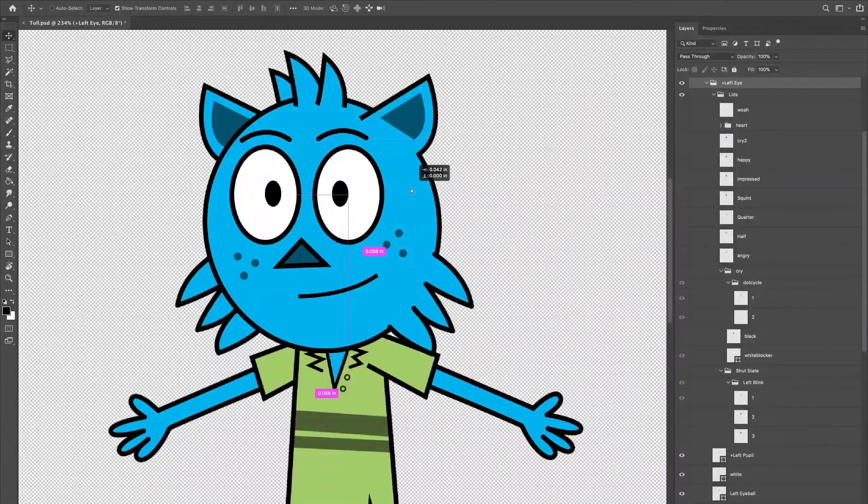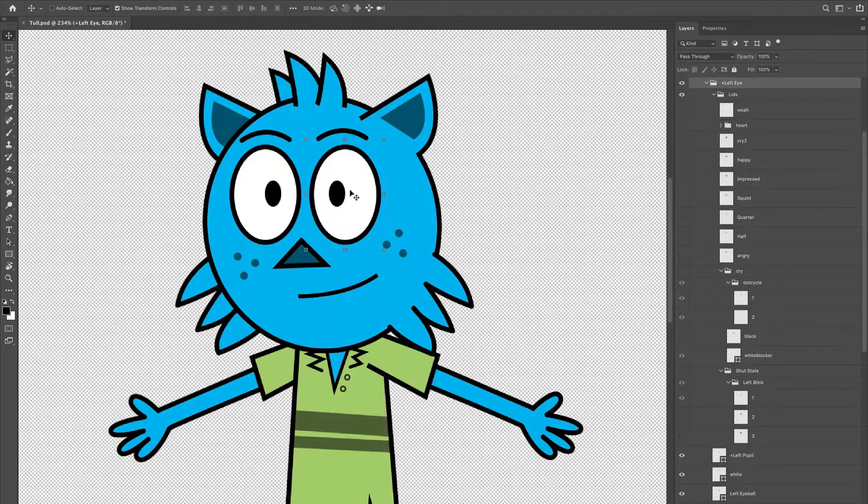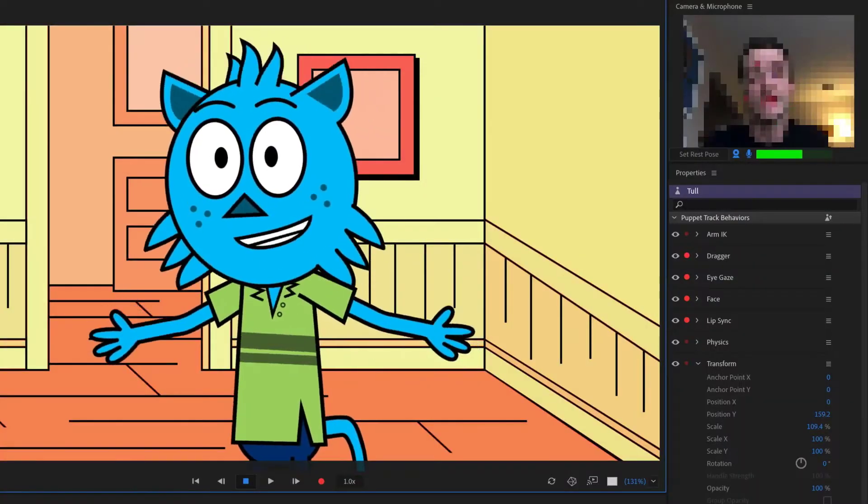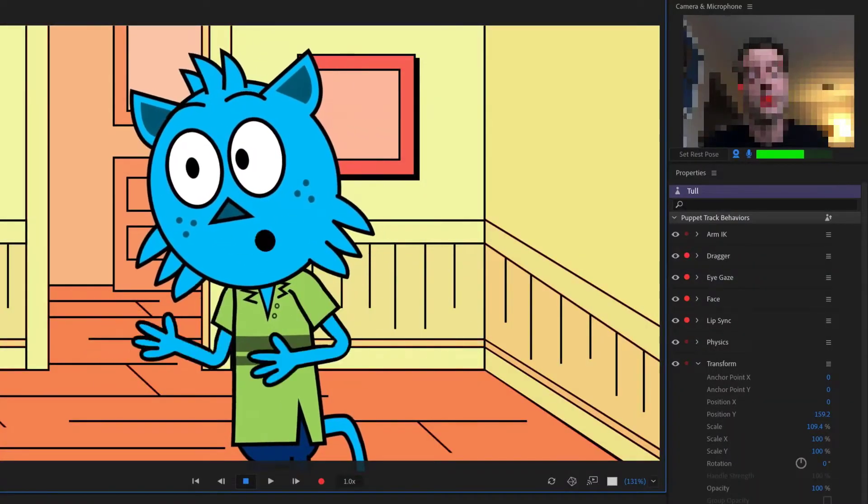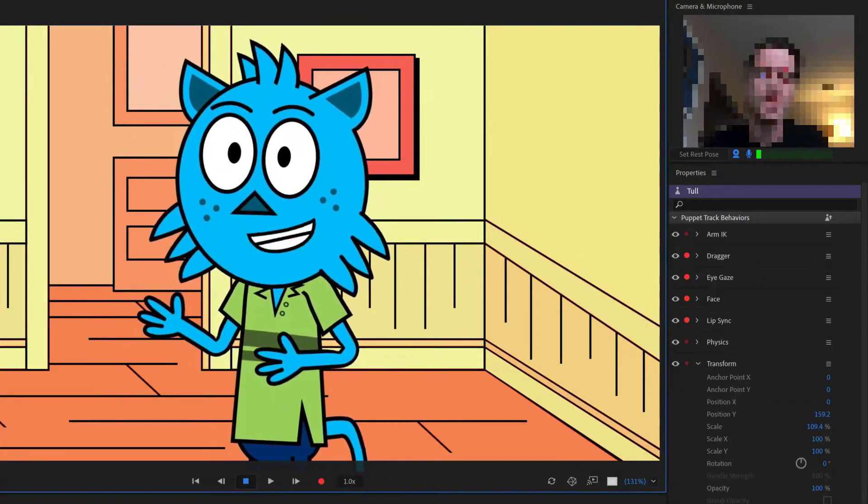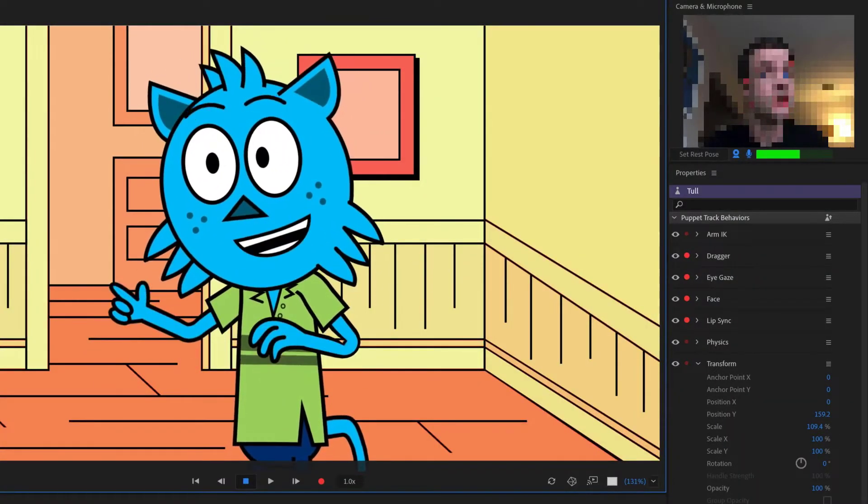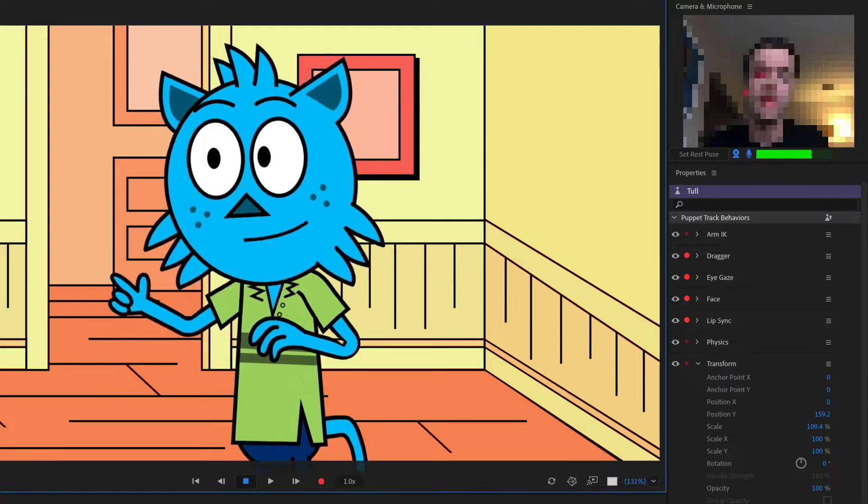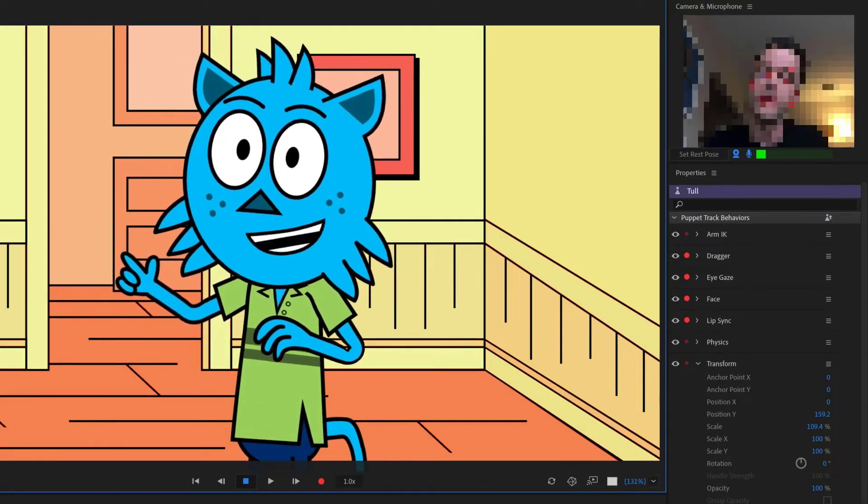Adobe Character Animator lets you animate any Photoshop or Illustrator file using your face and voice with your computer's webcam and microphone, making performance capture animation fun and accessible.